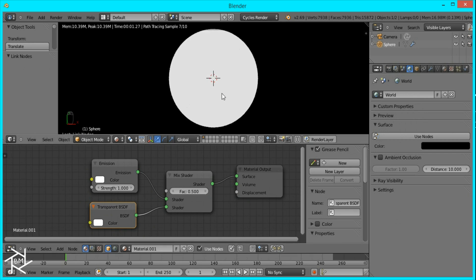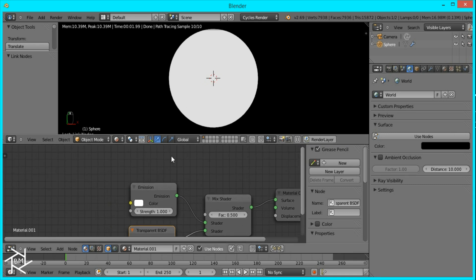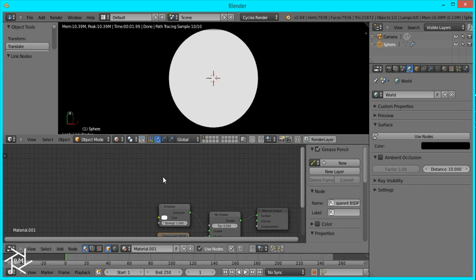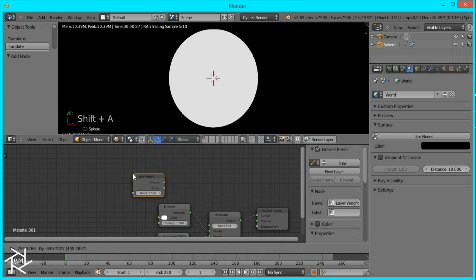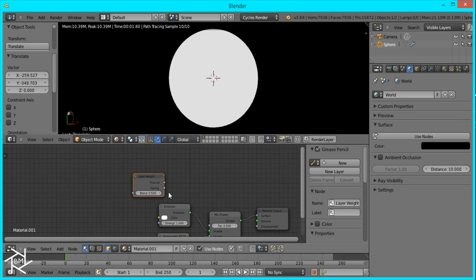But what I want is the inside to be transparent and the outside edge to be emitting light. And to do that we're going to have to add in a layer weight node and plug in this facing value into the factor.